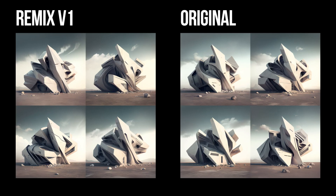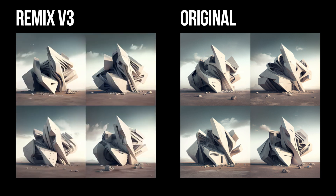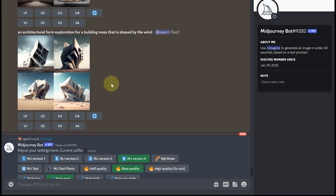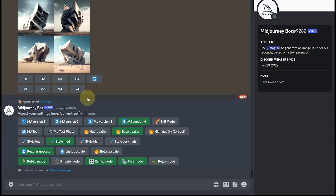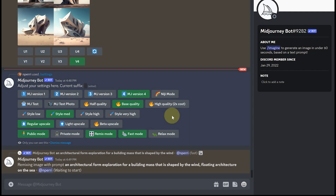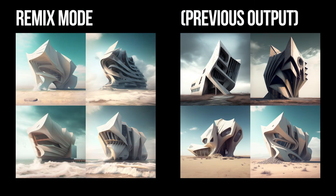The next feature is the remix, which really comes into play with variations. Midjourney allows you to explore variations of its outputs using something called a remix. It lets you change prompts, parameters, model versions, and so on between generations. Remixing helps you change the settings or lighting of an image. If you want to change the subject or achieve a tricky composition, use remix mode. To enable it, go to backslash settings and click on remix.